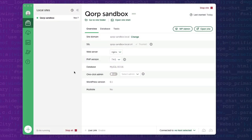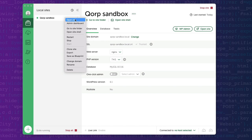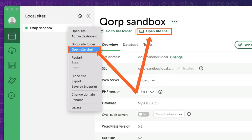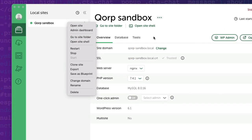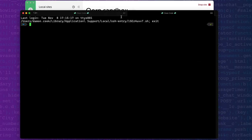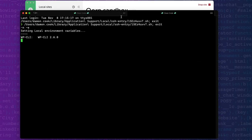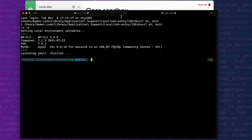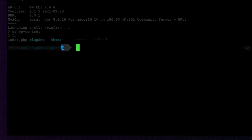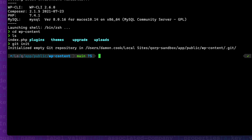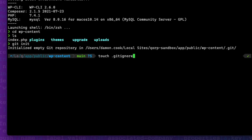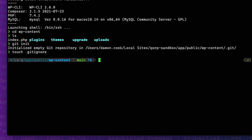Using local's open site shell option, we can launch the WP CLI command line utility on our computer. This will put us at the root of our WordPress site. We will change directories into WP content and run git init to put this directory under version control. We will create a git ignore file so that we can tell Git which files and directories we want to ignore.